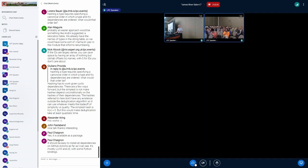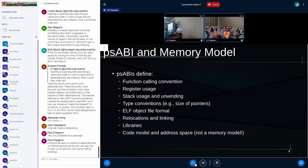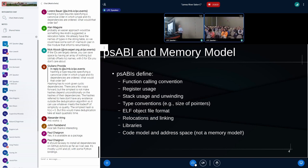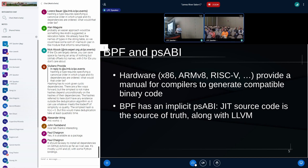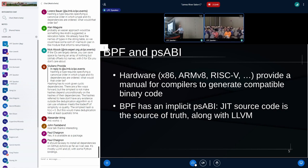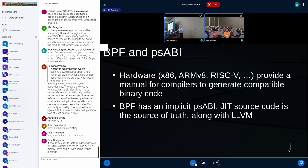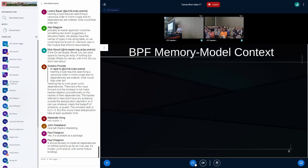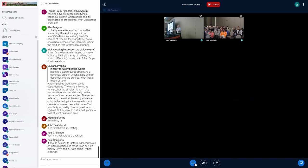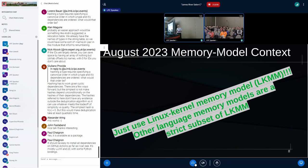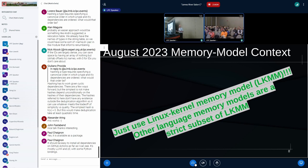We've got this thing called the PSABI, and it defines a bunch of stuff. I'm not going to go through this in detail, but it doesn't necessarily cover a memory model. And there's one of these now for hardware. This thing essentially provides a manual to let compiler writers know what code they should generate. And with BPF, this is kind of implicit. There's JIT source code and also LLVM implementation, which are kind of the sources of truth for this documentation.